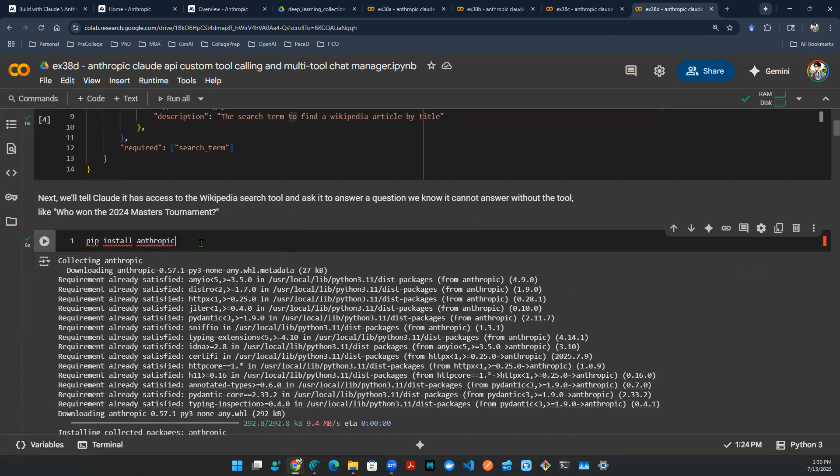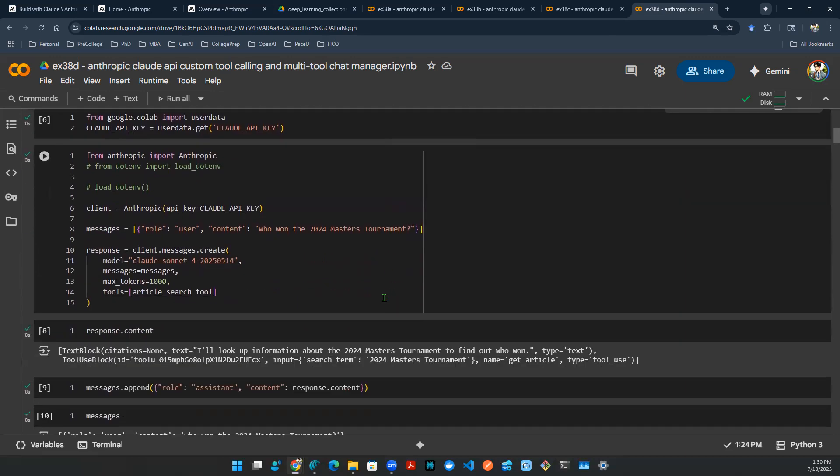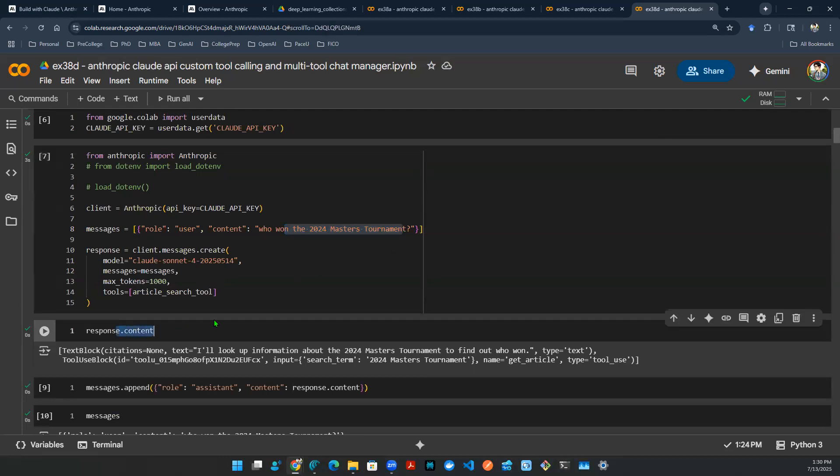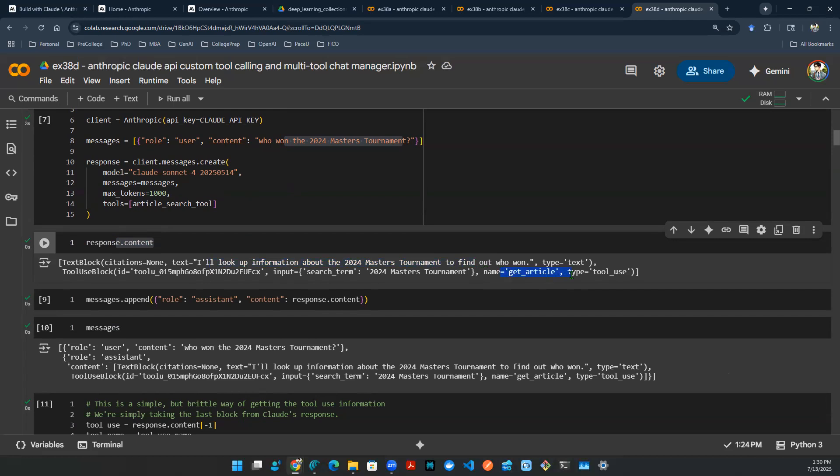So now let's install Anthropic. Let's get the API key in there. And then you can ask another question: Who won the 2024 Masters Tournament? That is a question that maybe it's not just normal chatting. It includes some historical information that maybe Wikipedia is a good usage. So let's take a look at the content. The content actually says, okay, I have a plan. I'm going to look up information in the 2024 Masters Tournament and find out who won. And the name here is get article. And the type here is tool_use. We now know that we need to use a tool.